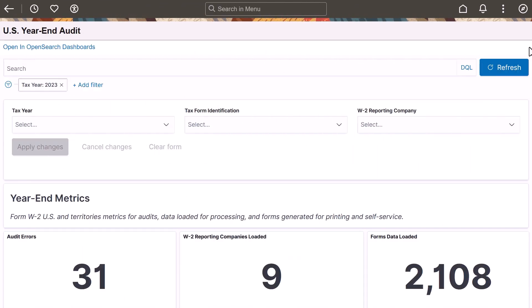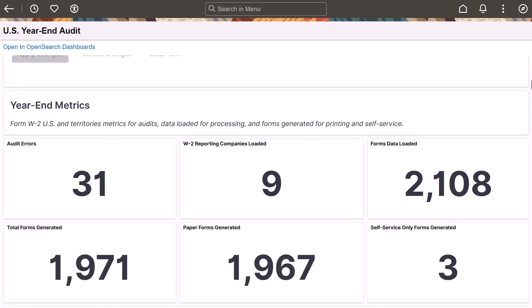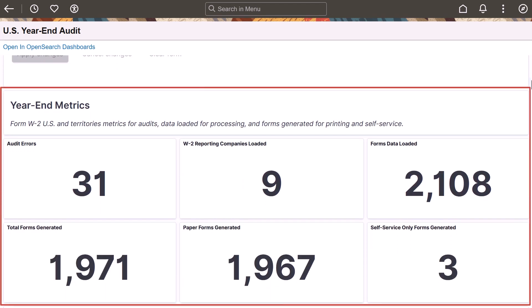The U.S. Year-End Audit Dashboard provides visual representations of audit errors and corrections for year-end processing. The top of the dashboard displays important metrics that help administrators monitor the health of the process and answer questions like where there are audit errors, how many generated forms were paper forms, and how many were electronic forms.